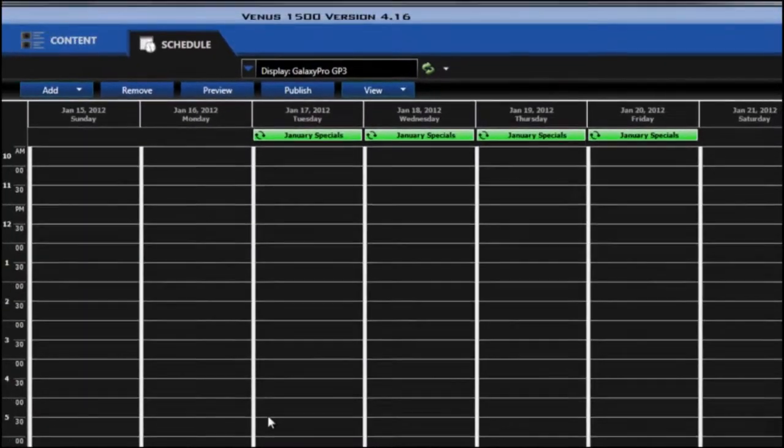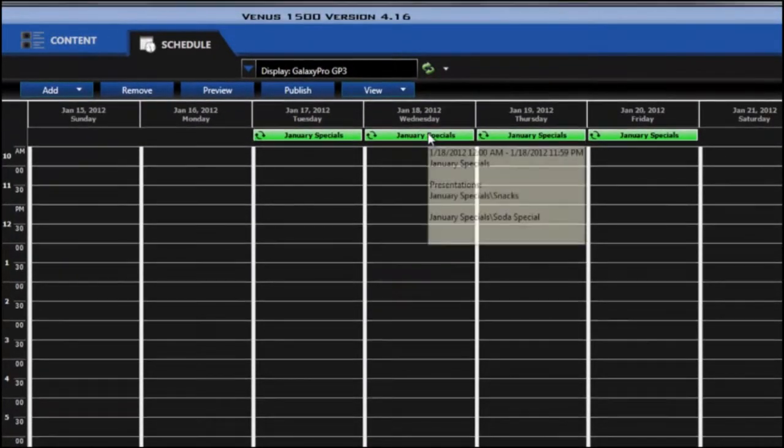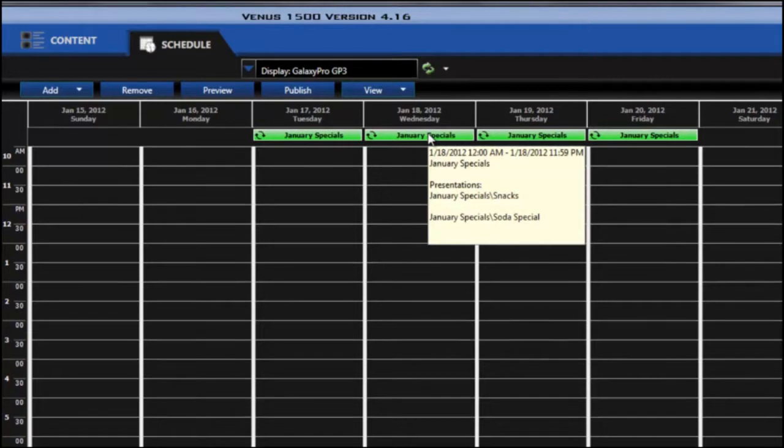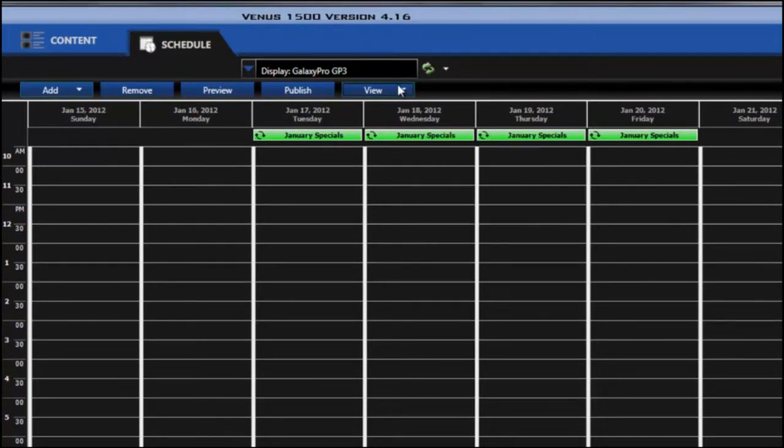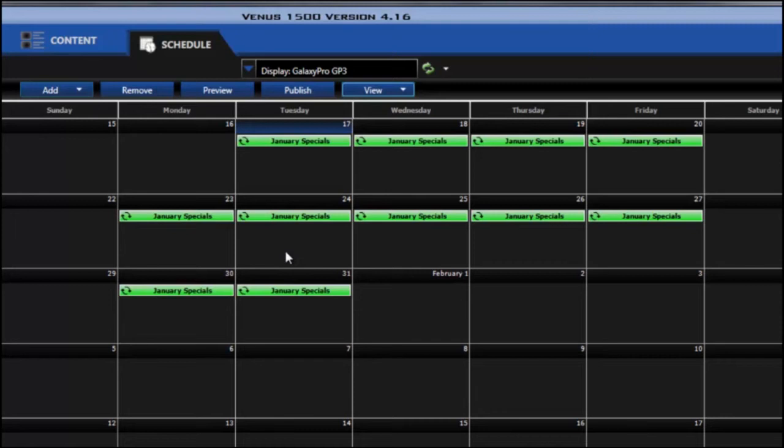Now when I click OK you'll see those show at the top of the screen indicating that they're an entire day. I can also change the view and go to a month view, and now I can see the days that these messages or presentations will be playing on the display.